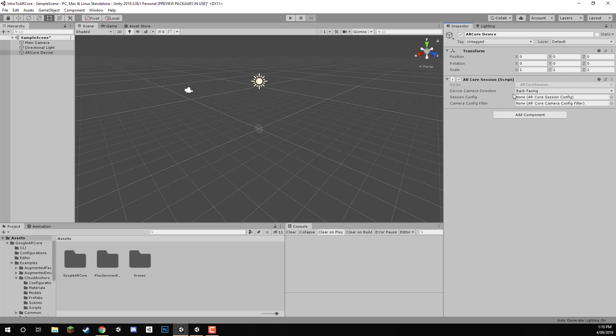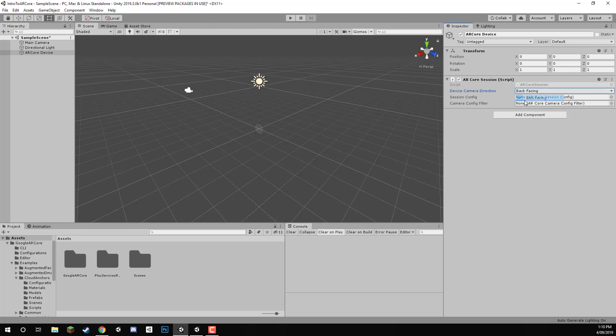Now it's asking us for, first of all, a device camera direction. We can choose the back facing or front facing camera. Let's just stick it to back facing for now. We can also give it then a session config and a camera config filter. Now we need these in order to basically set up some of the configurations for the session and for the camera.